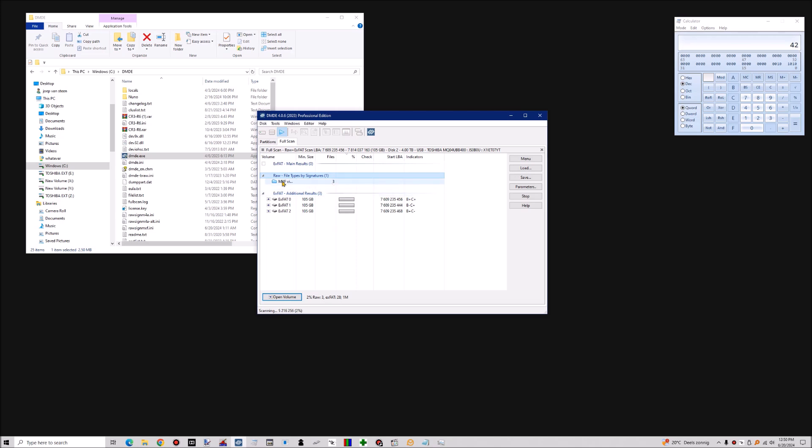I know there are three MXF files on this partition, so I can stop it here.